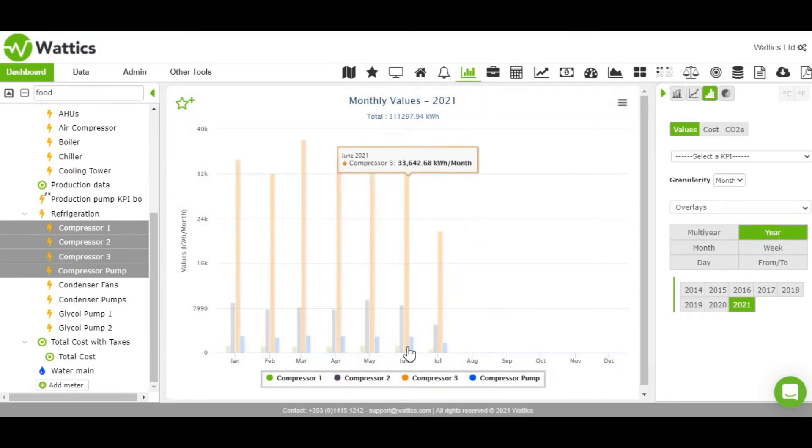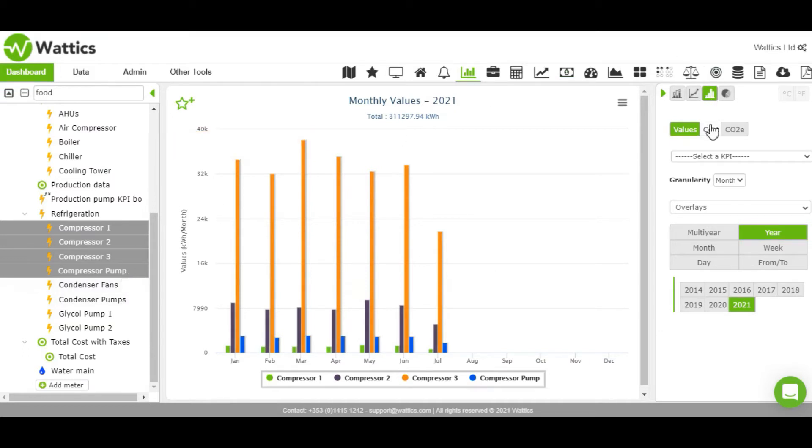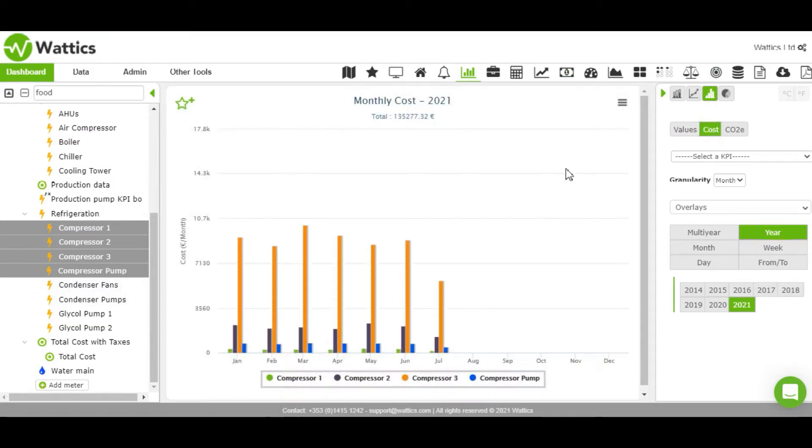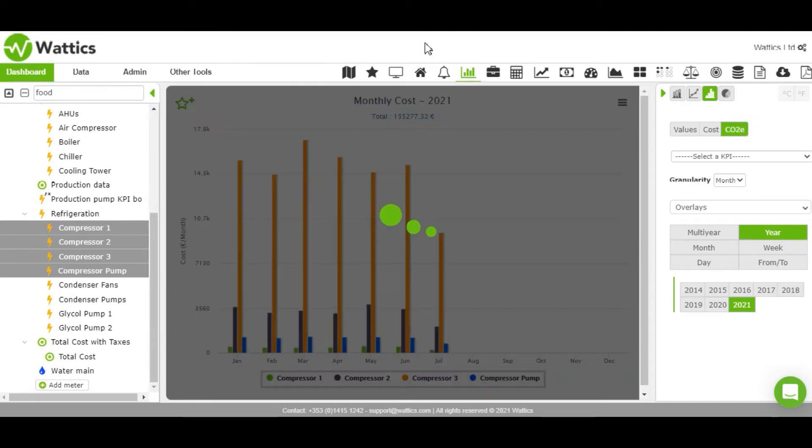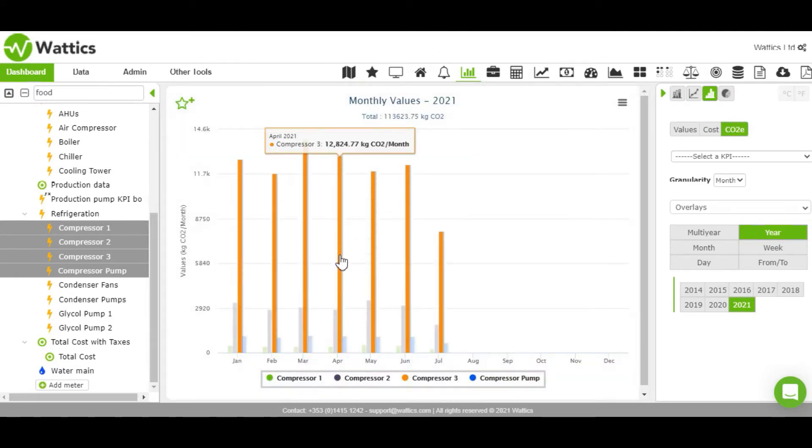The y-axis can be switched from consumption in kilowatt hours to cost in the local currency or display CO2 in kilograms, and you can lower the granularity of the graph down to five minute intervals.